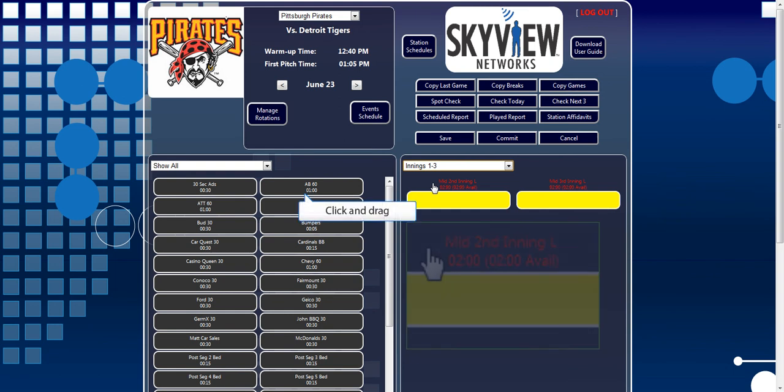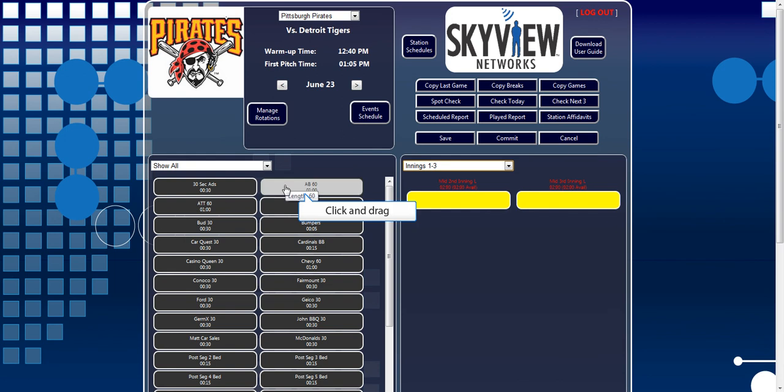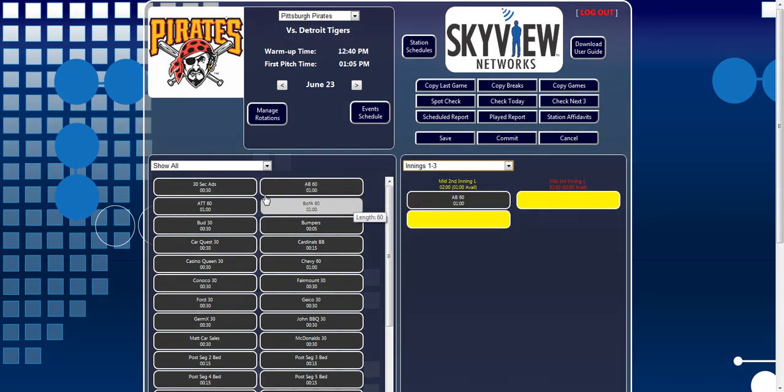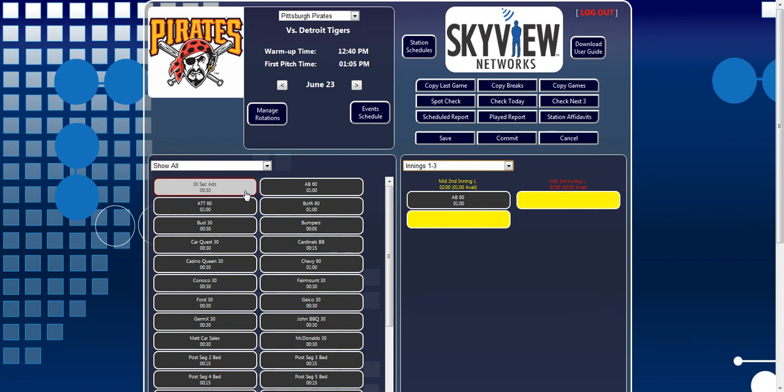Each rotation can be dragged into a break on the right to be scheduled. As an alternative, one can select a rotation, changing its border color to red, and then click into a break.